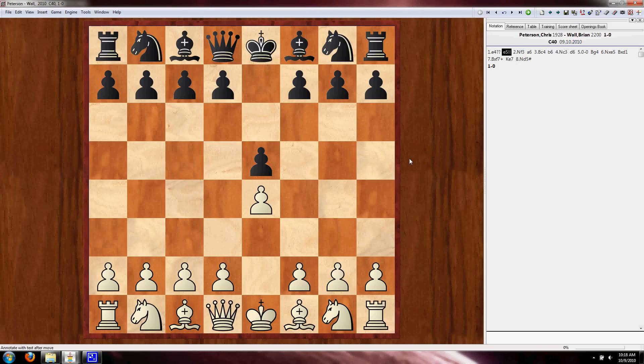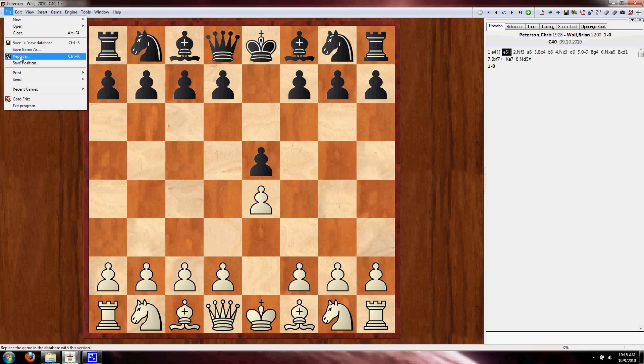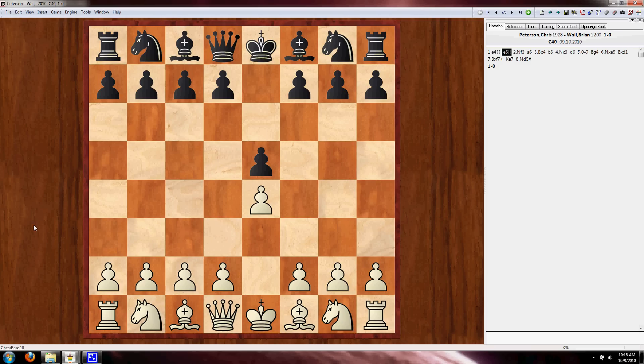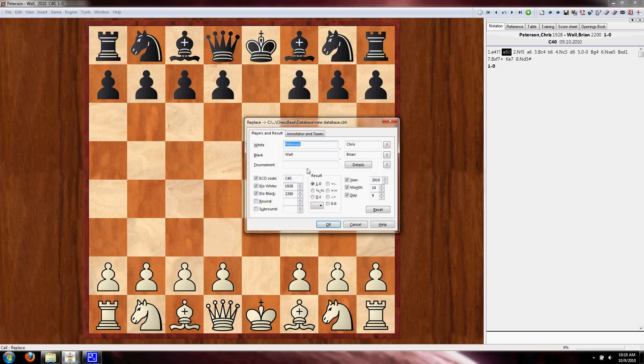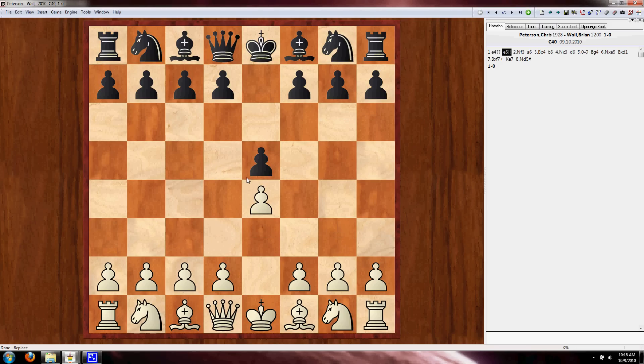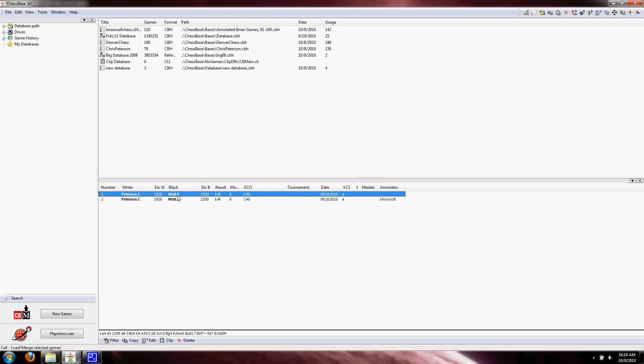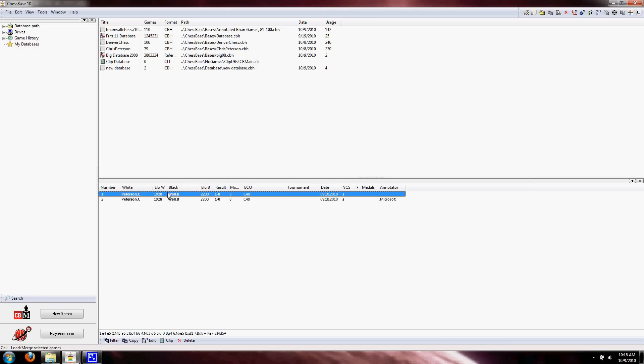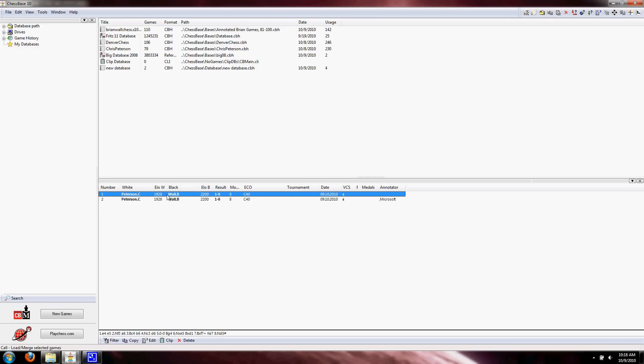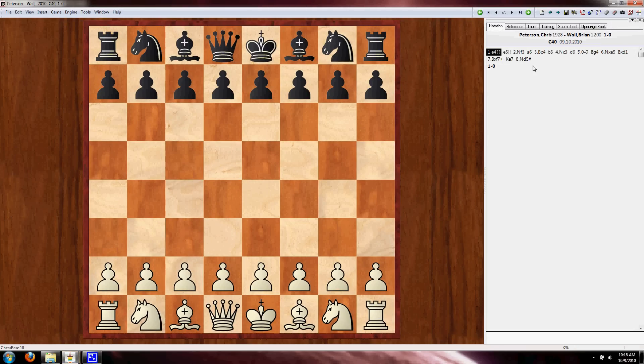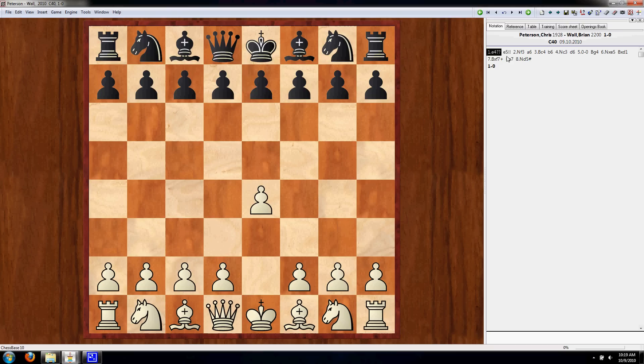And now, instead of hitting Control-S to save, we want to hit File, Replace, or Control-R. It's going to ask you for the same information again. And after we hit OK, we'll close that. And as you can see, now we still have two because I didn't delete this bottom one. But this top one, if we double-click it, E4 has double question marks, E5 has two exclamation points. So our Replace was successful, and now this game does have annotations.